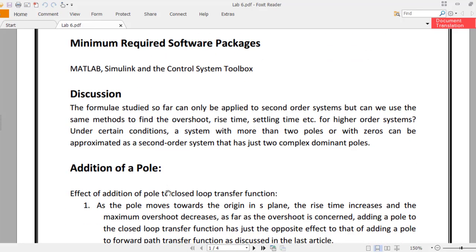So far we have studied the effects of changing the magnitudes of poles, their imaginary parts, and their real parts, and their effects on rise time, overshoot, and settling times. What we need to do now is evaluate and analyze the systems further. The formulas we have studied can only be applied to second order systems, but can we use the same methods to find overshoot, rise time, and settling time for higher order systems — for example, third order, fourth order, or fifth order systems?